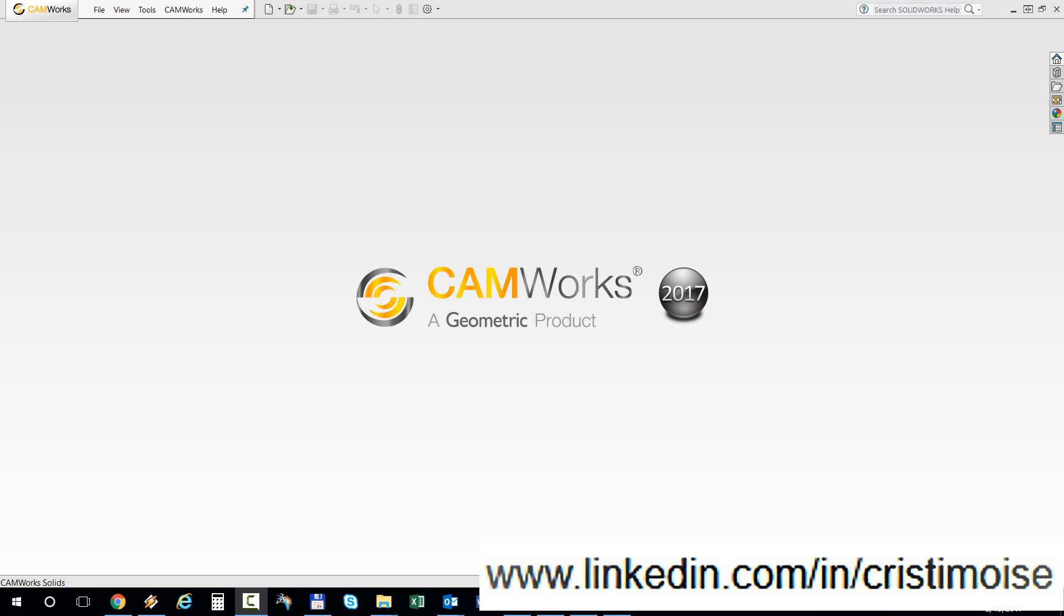Hello, Christian here. Today I want to show you a new function in CAMWorks 17.